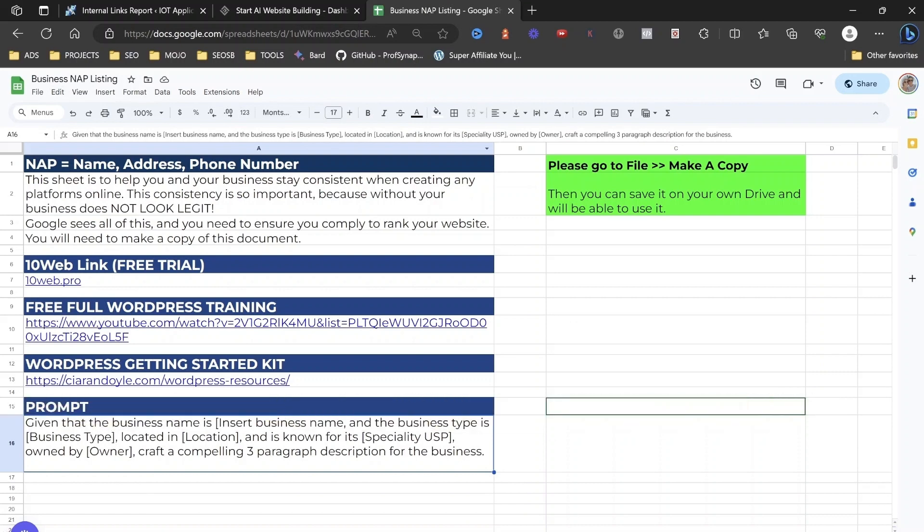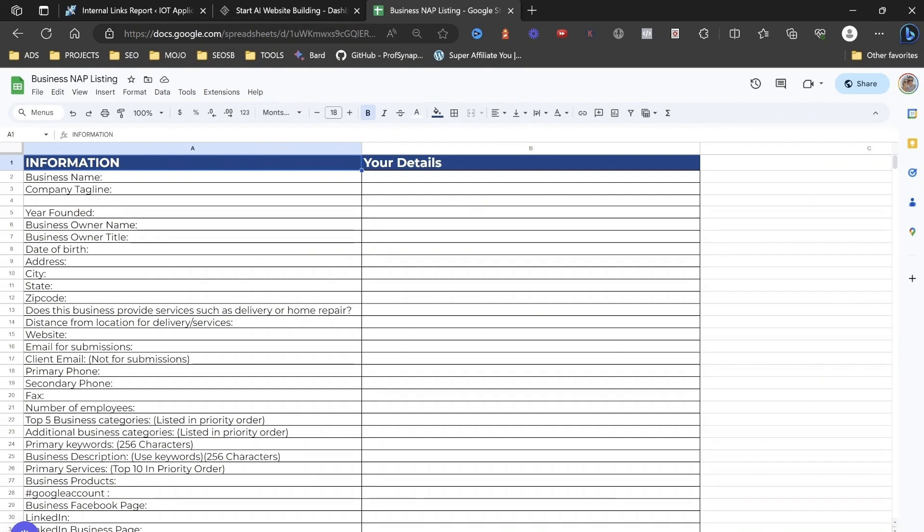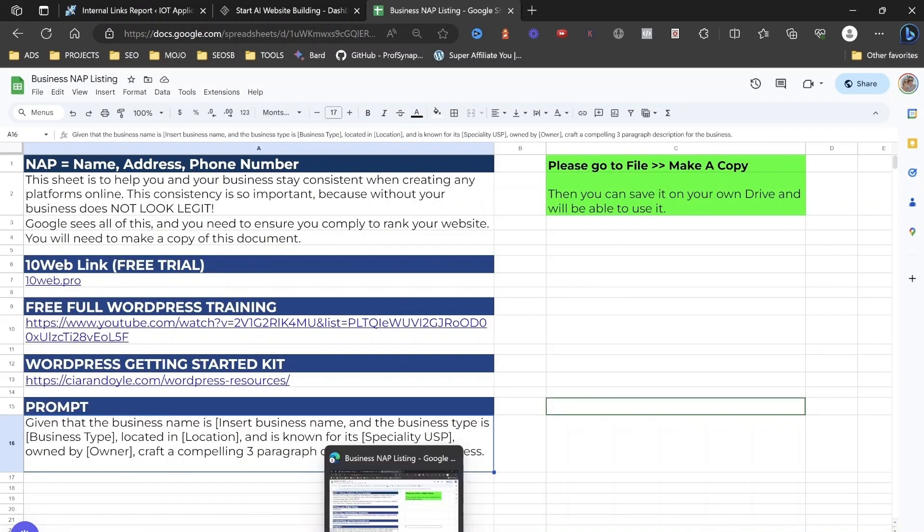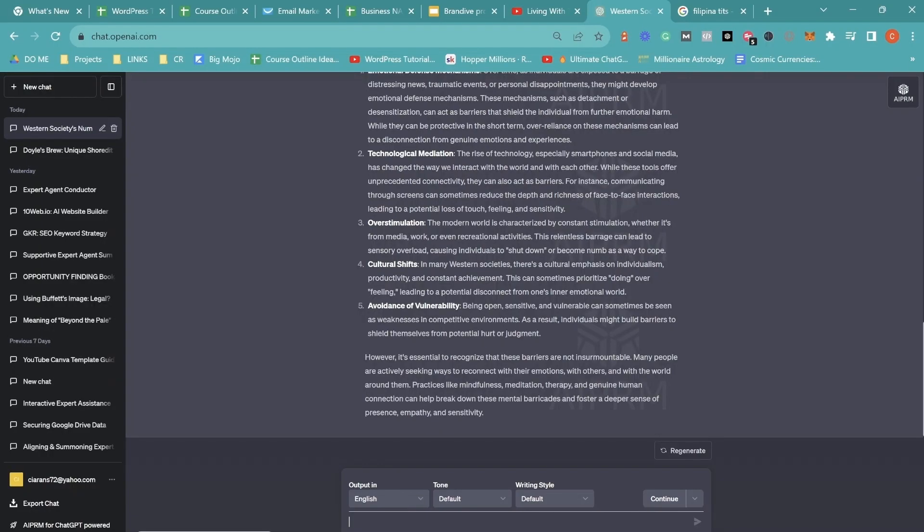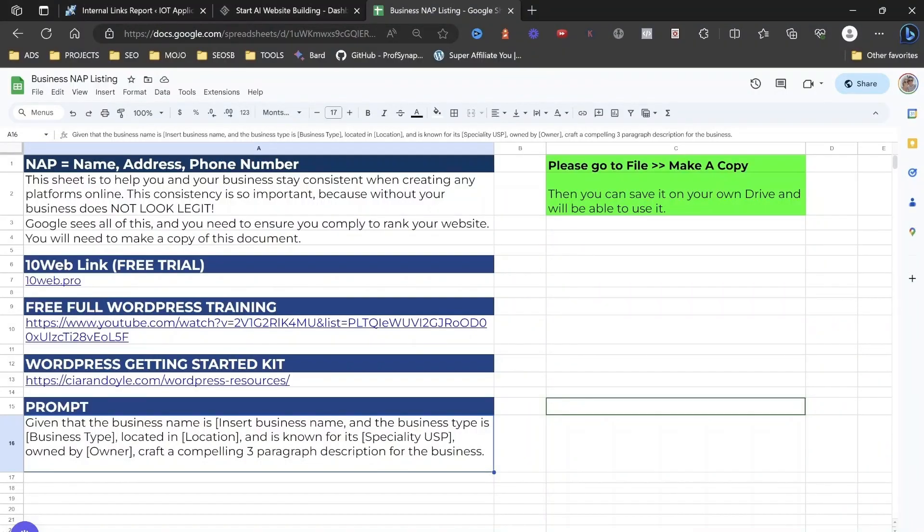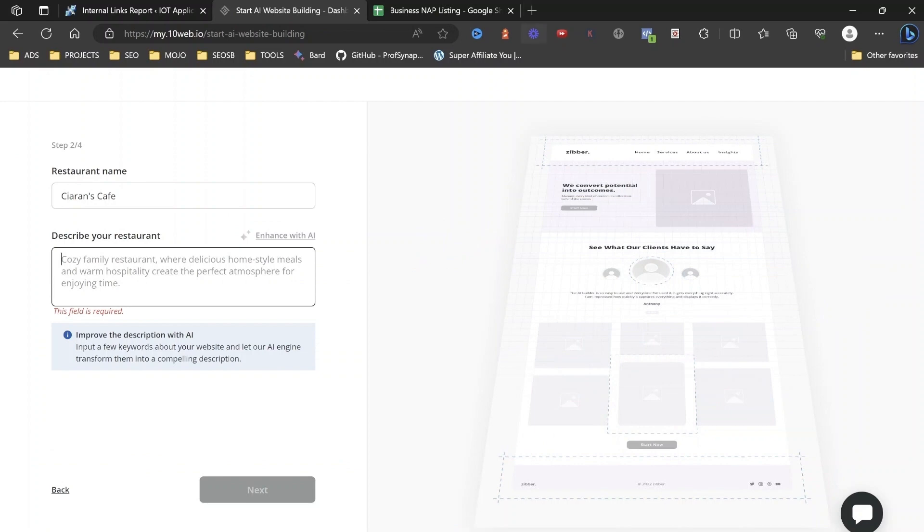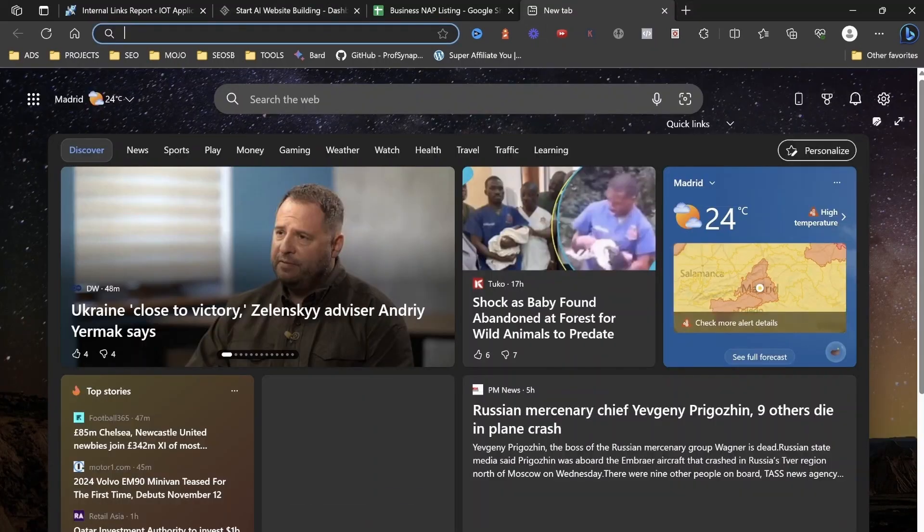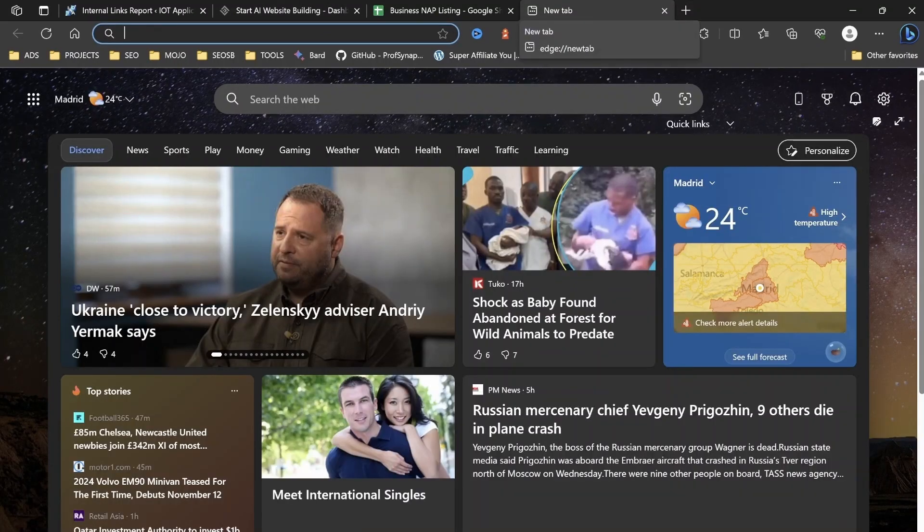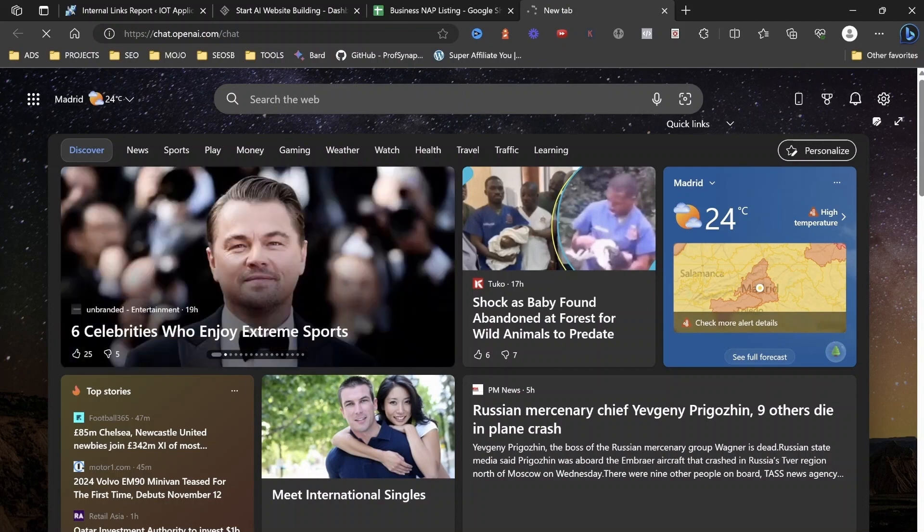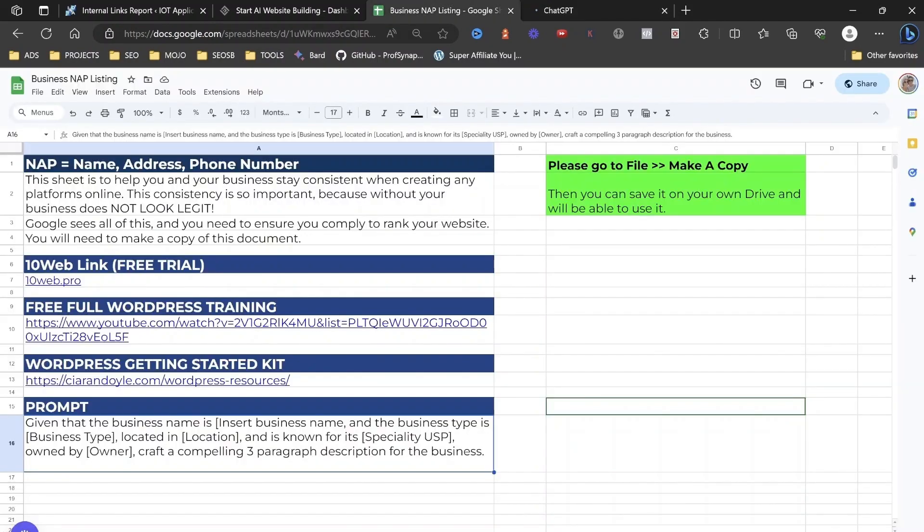And what it does is basically it's a nap listing sheet. It basically gives you all the information that you need to have about your business so you fill it in and it stays consistent across the internet. Okay. But I've also created a special prompt that's going to enable you to create a brilliant description for your business. So let's go and look at ChatGPT.